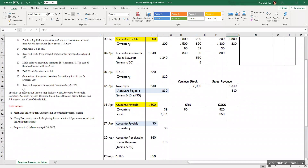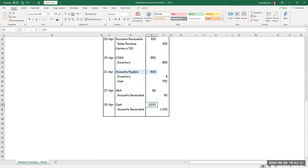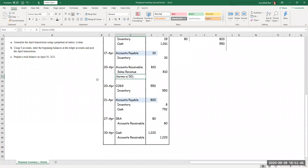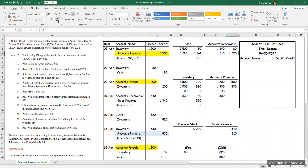Finally, on the 30th, we received payment on account from members — $1,220. My journal entry is cash debit, accounts receivable credit, $1,220. We don't need to worry about any discount since all of our sales terms were net 30 with no discounts offered. So cash debit, accounts receivable credit — posting: cash debit $1,220, accounts receivable credit $1,220.